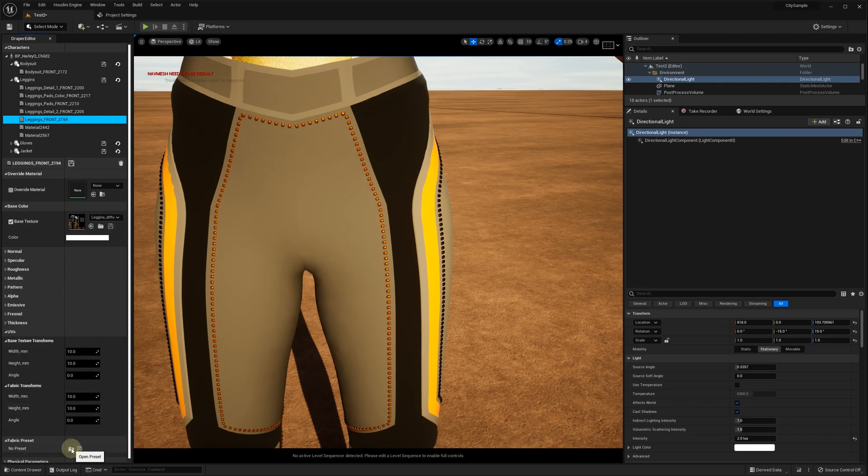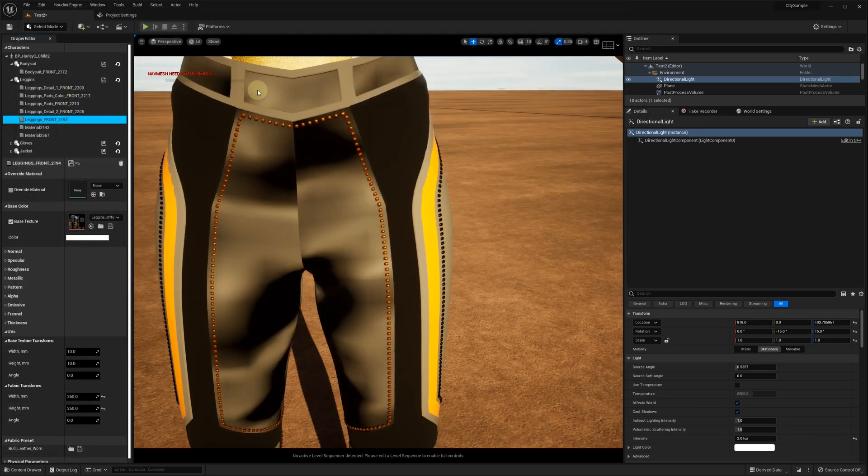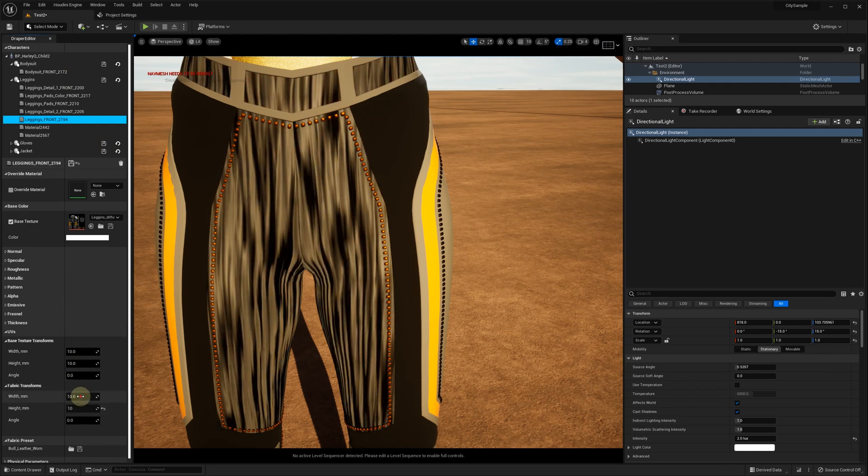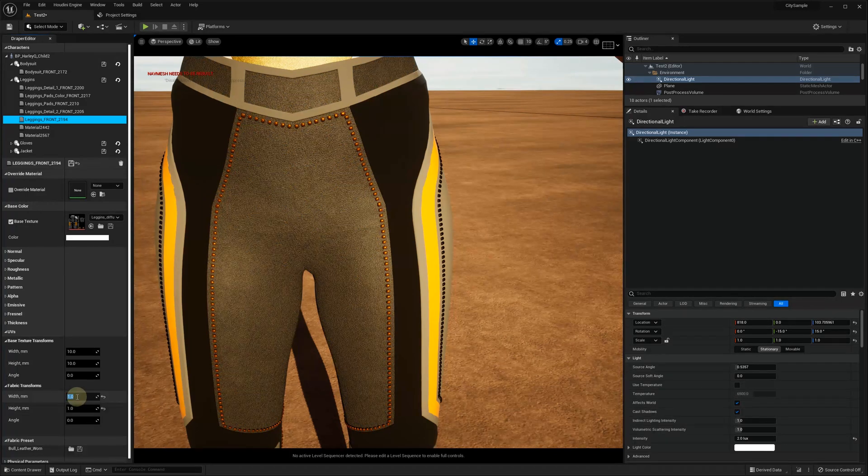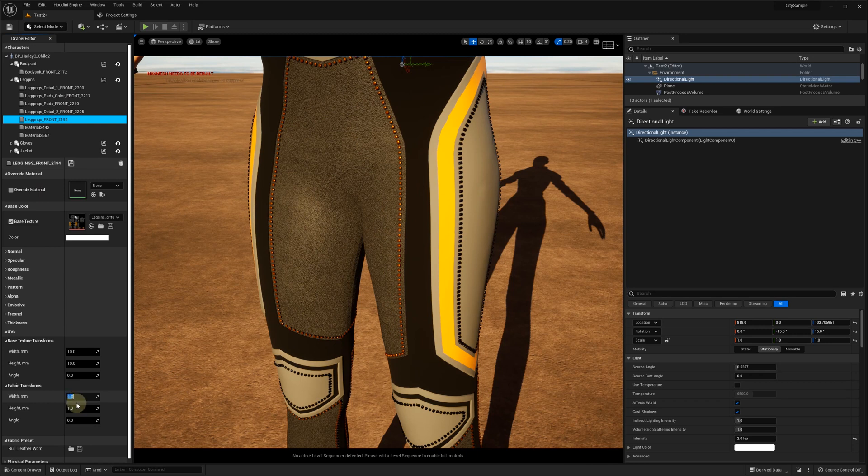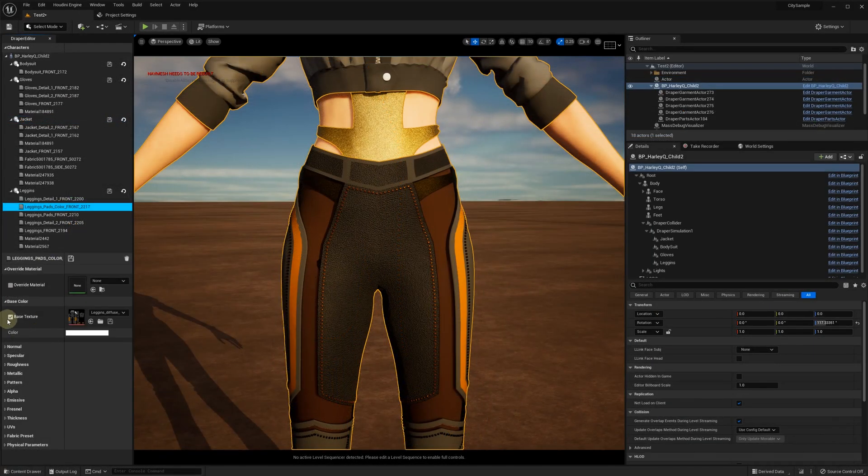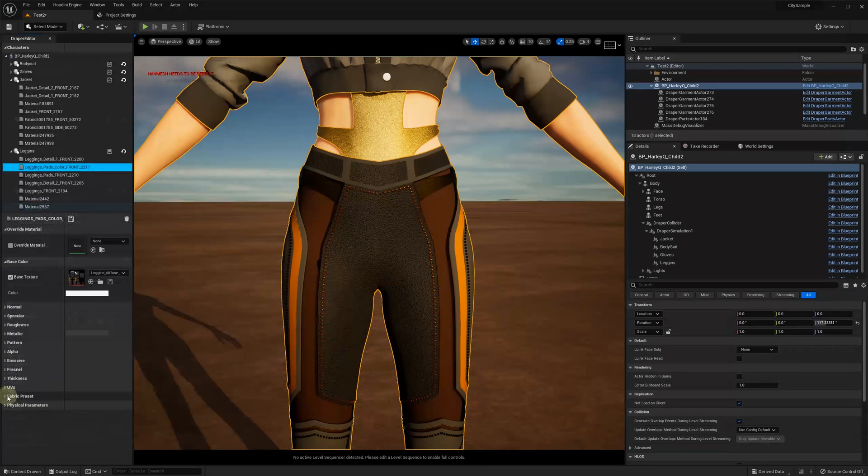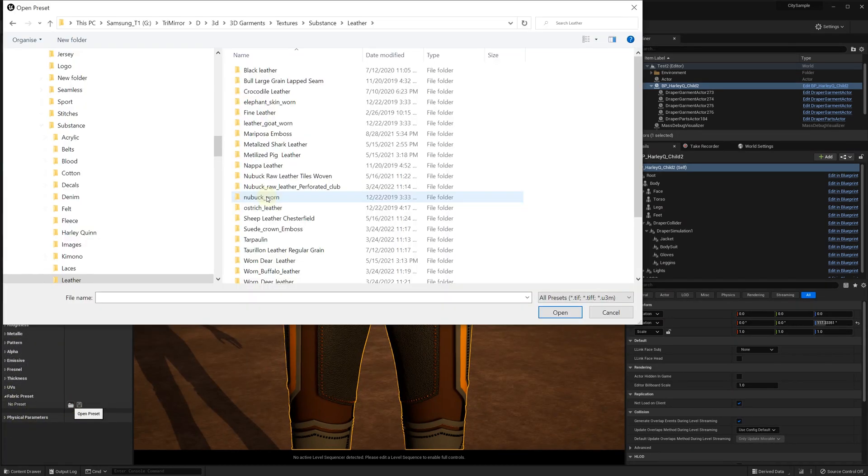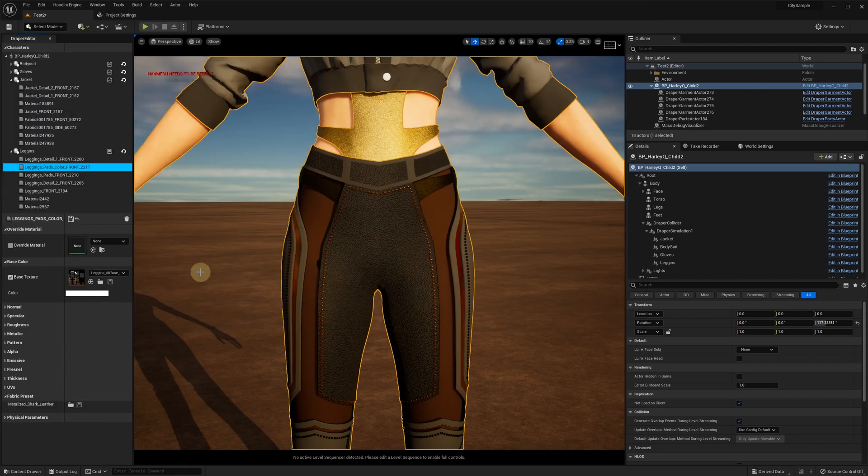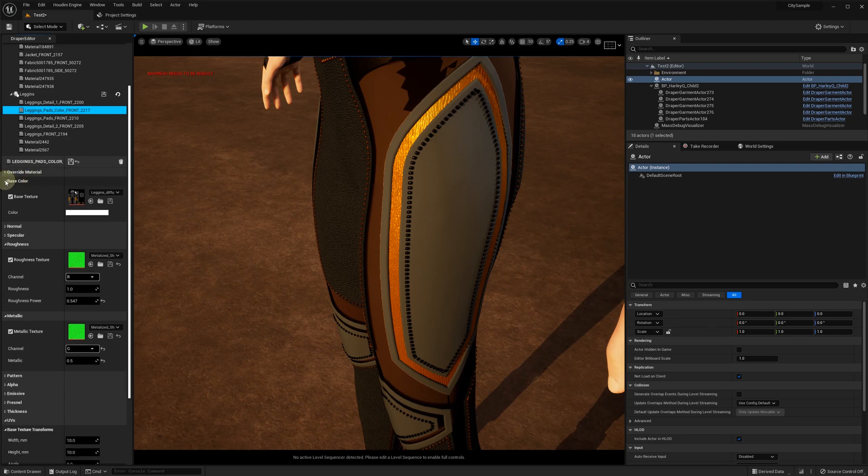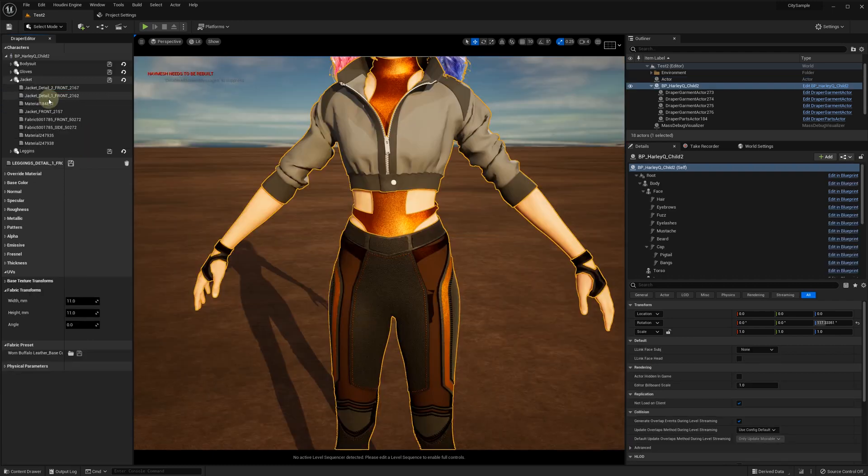And some leather for other parts. Don't forget to save our materials. And now the jacket.